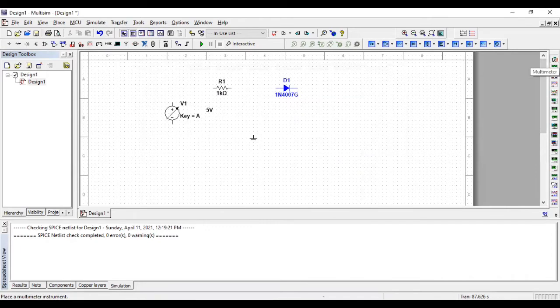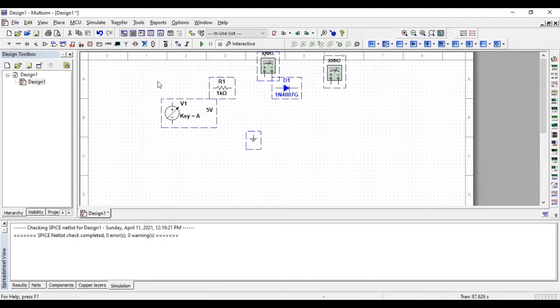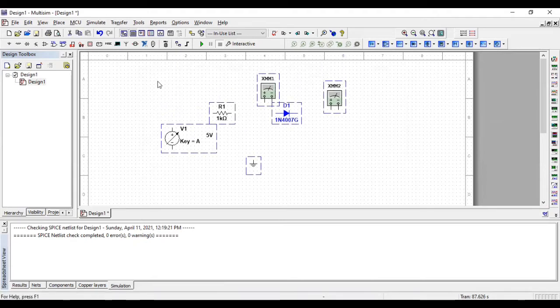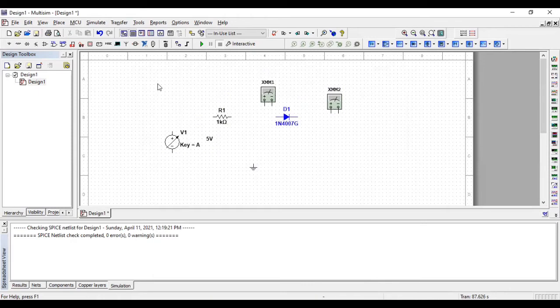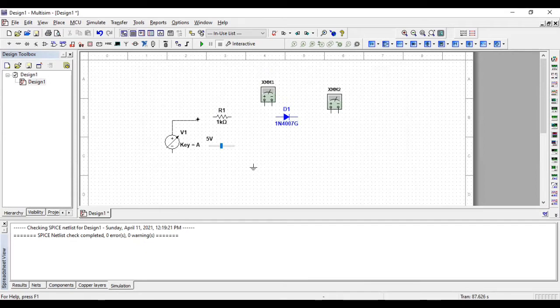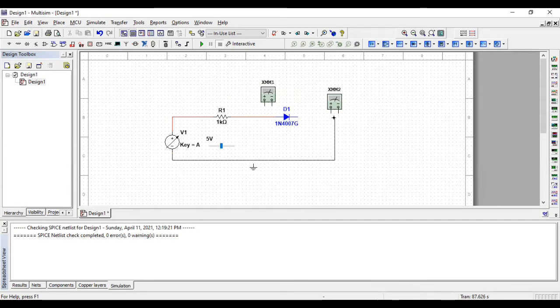Also, I'm gonna need a voltmeter and an ammeter as well. Yeah, this looks perfect. So, connect the positive terminal of the battery with the anode of the diode and negative terminal of the battery with the cathode of the diode.